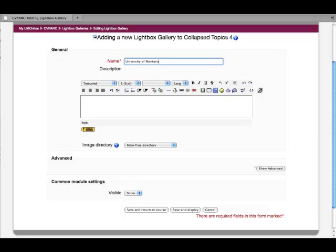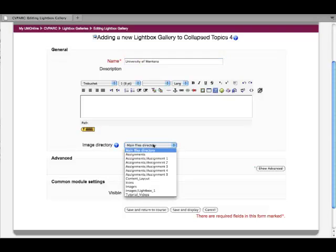Once you've given your lightbox gallery a name, it needs to know where the images are. Go down to image directory — make sure you've watched the file directory tutorial before this one, which covers adding and organizing files. I've already uploaded a folder of images to my file directory. When I click the image directory dropdown I get options for all my files. I had made an images folder with a subfolder called lightbox one, and I'm going to select images/lightbox one as the folder for my images.